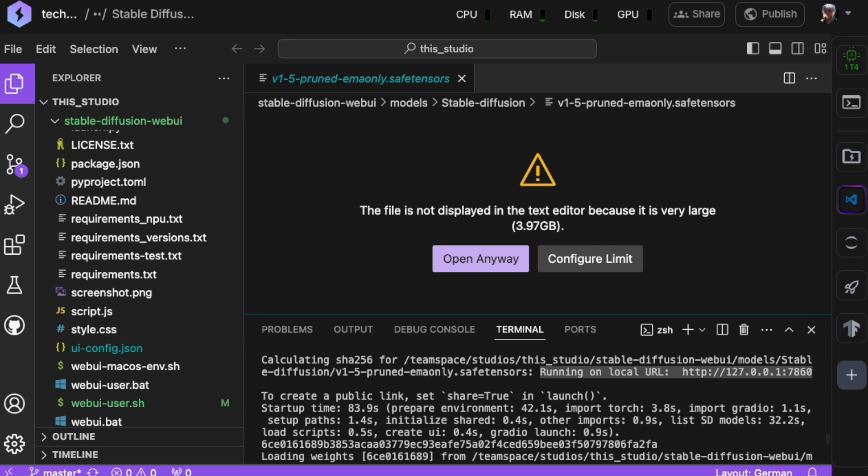Although Stable Diffusion Web UI is running now, we can't just copy and paste its URL into our browser because it's hosted in a separate cloud environment. To connect to it, we'll use a plugin called Port Viewer. This will create a temporary tunnel that lets us view the app's interface or output through our web browser.